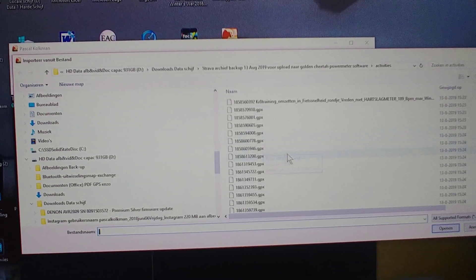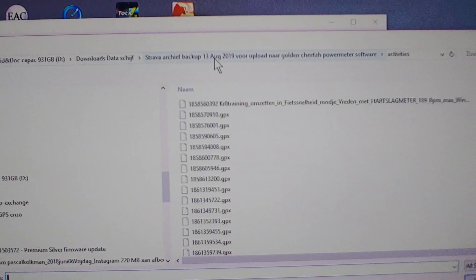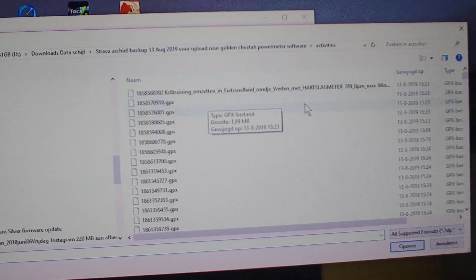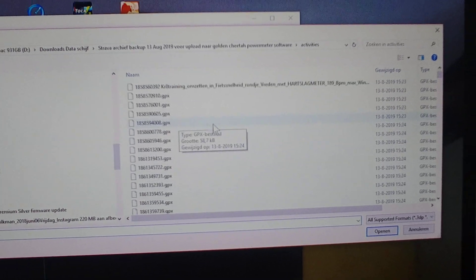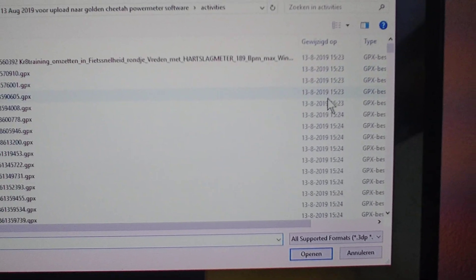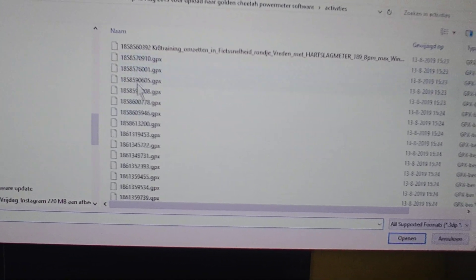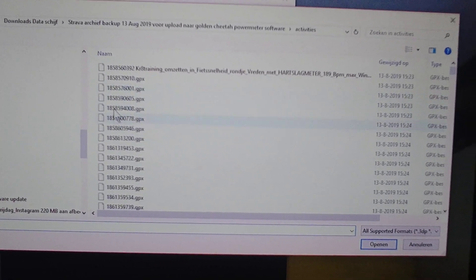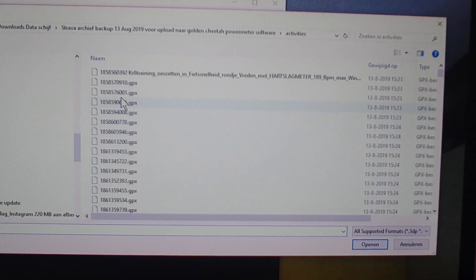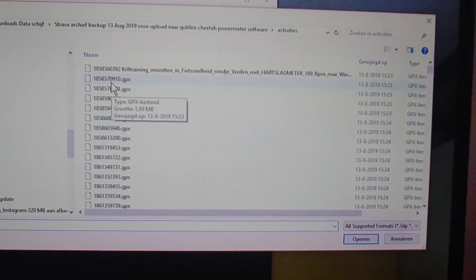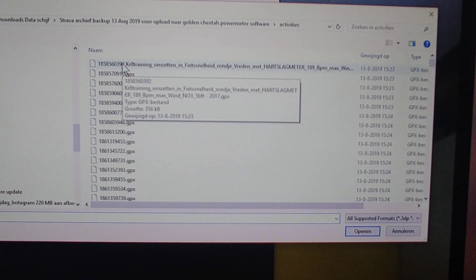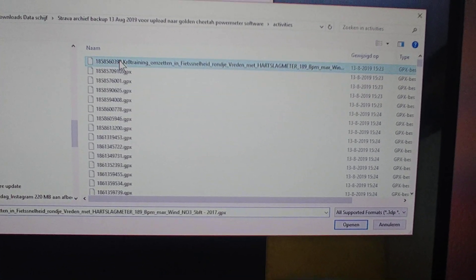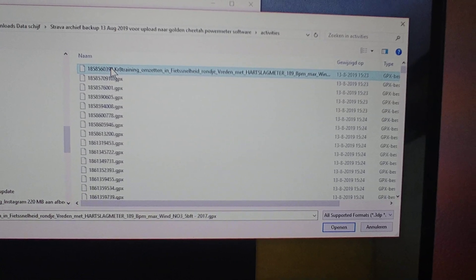You can see here is my Strava backup extracted and there are all kinds of activities there. The date what says here is a download date, but in the file itself it includes the specific ride days. You can see that now, but later on in Golden Cheetah after they are imported they will show all the dates in chronological order, in my case from 2013 to 2019.